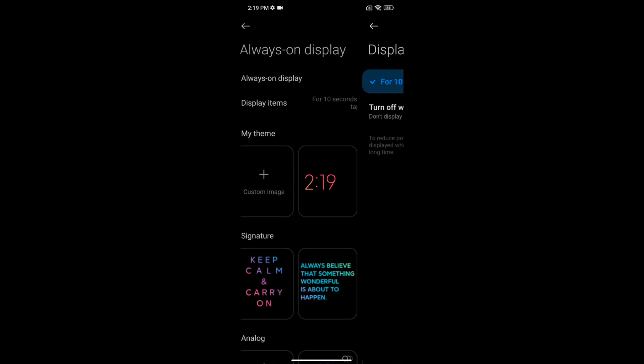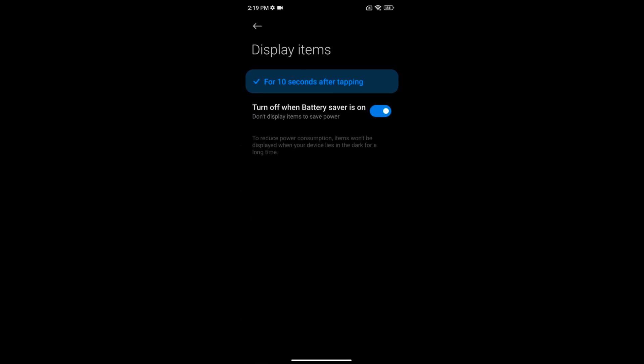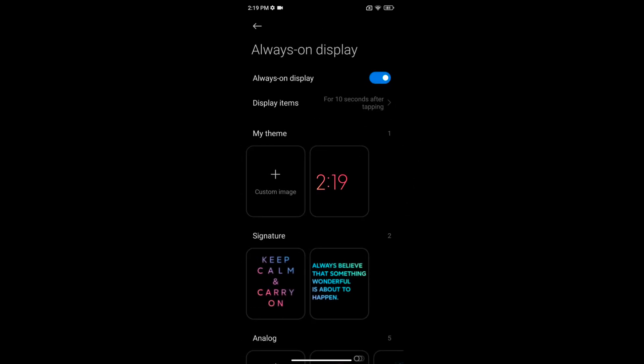Tap on it. Now toggle on or toggle off turn off when battery saver is on, also automatically display item when 10 seconds after tap on the screen.